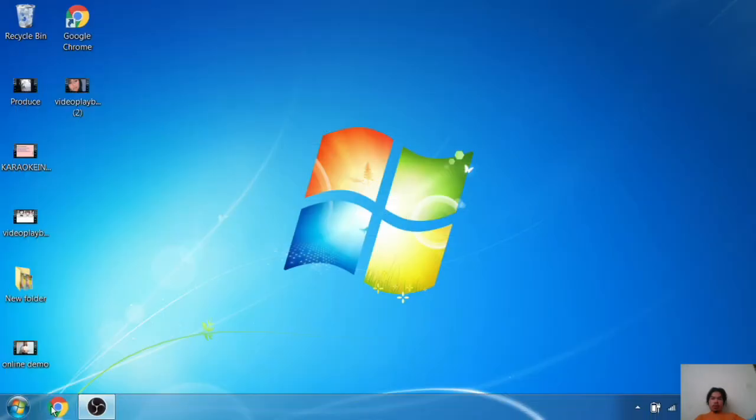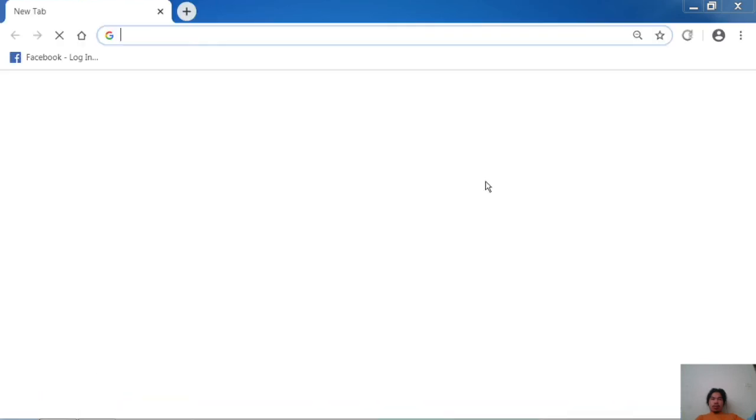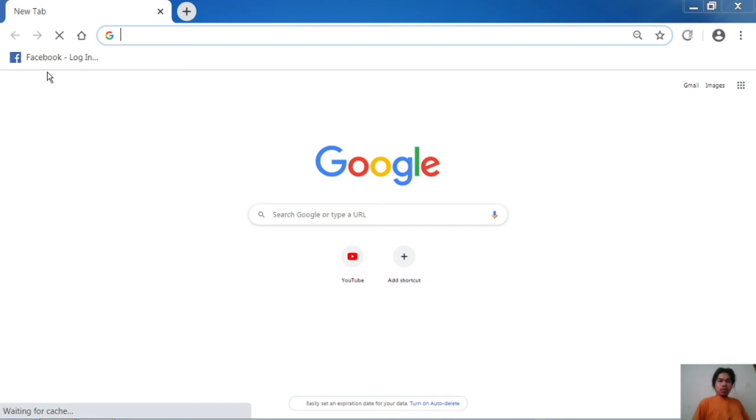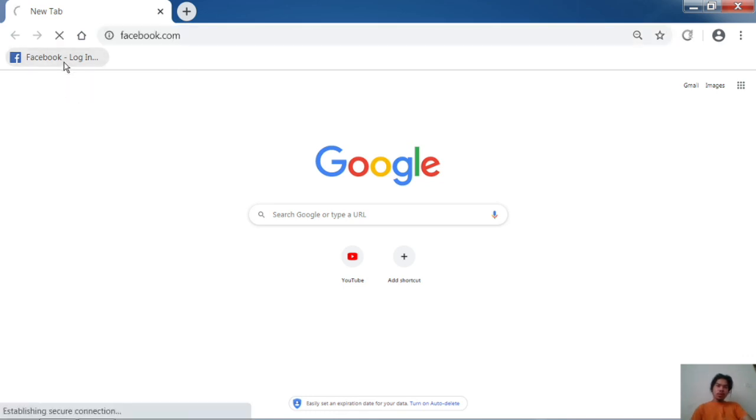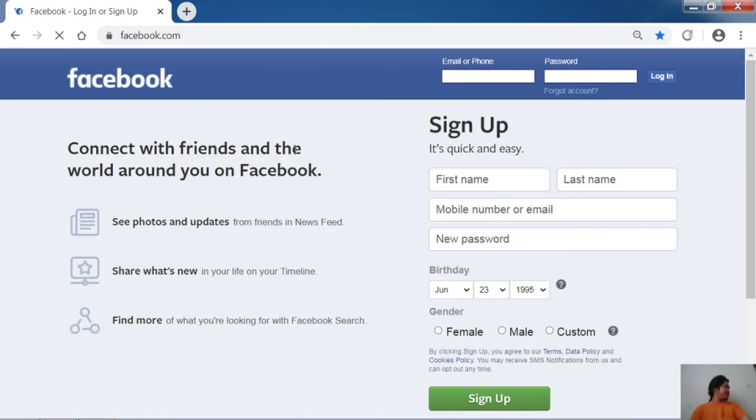Then I open the browser again to see if the account is still logged in or automatically logged out. I click on the Facebook bookmark and now my Facebook is automatically logged out.